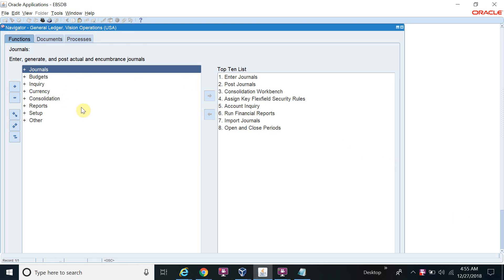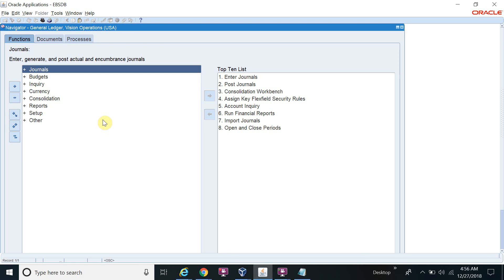Legal entity we will define in the GL module, but before starting the legal entity I want to create the address first. This address you can create on the legal entity page also and you can create in the purchasing also. The better thing is if you can create the address on the purchasing screen and then it will pick during the creation of the legal entity.